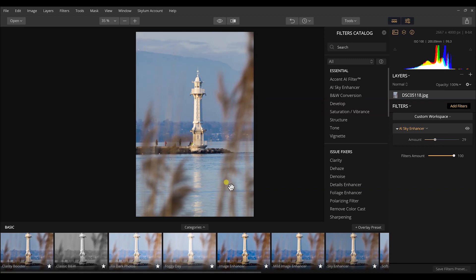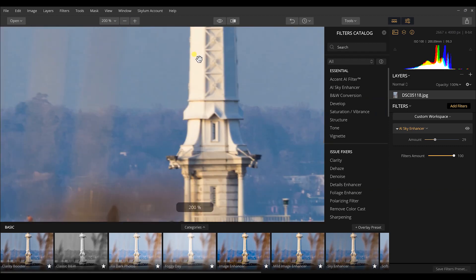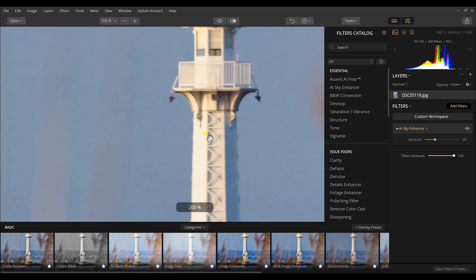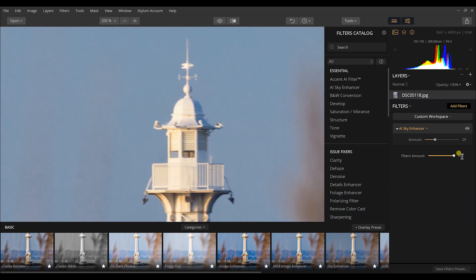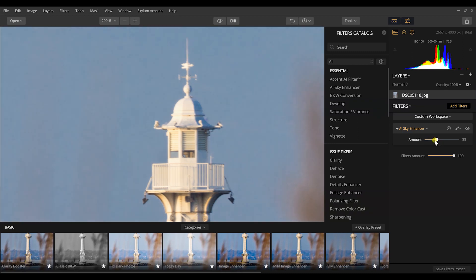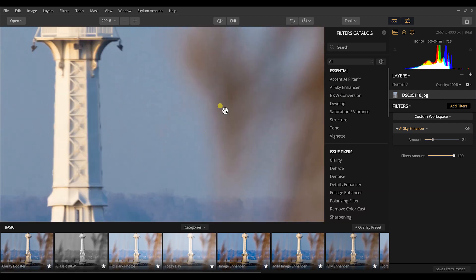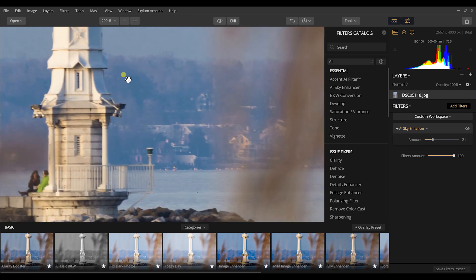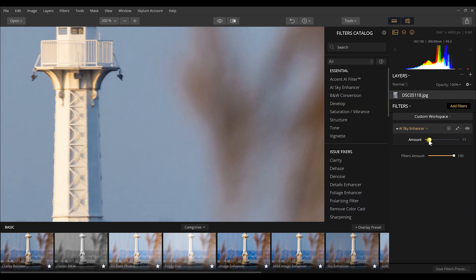I really want to zoom in and inspect this closely to see what this is actually doing. I can see that once I get in really close on the lighthouse, it's really not touching it unless there's a tone resemblance on the lighthouse itself of this AI sky enhancer. I can even come over here to the edges of these sea grasses really close up and see how they're being affected too, because I don't want to darken those either.